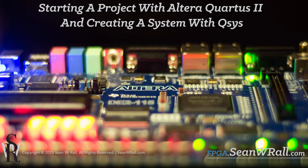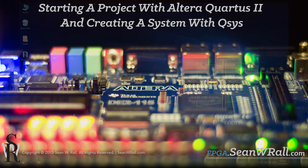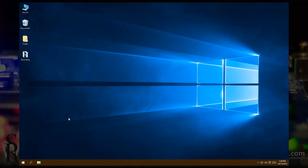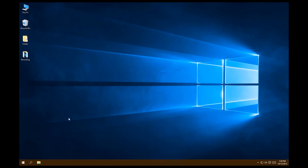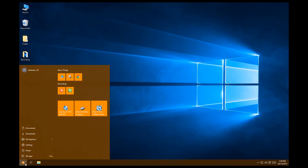In this video I'm going to show you how to make your first simple system between Quartus and Qsys. First, we're going to need to open up Quartus.